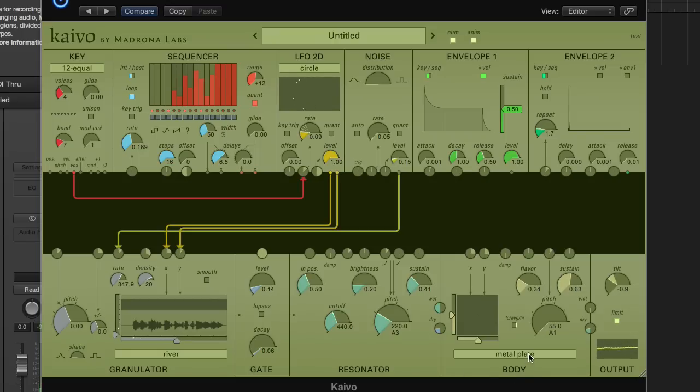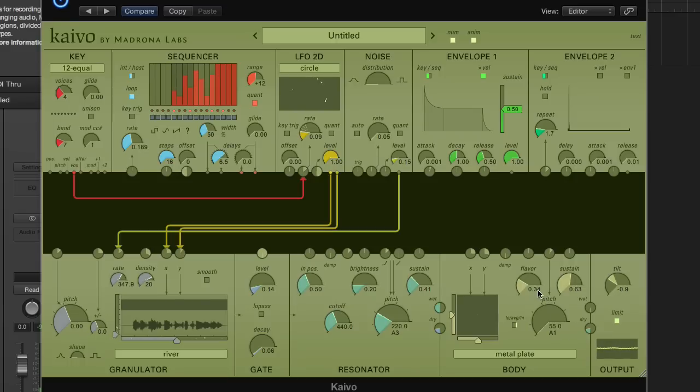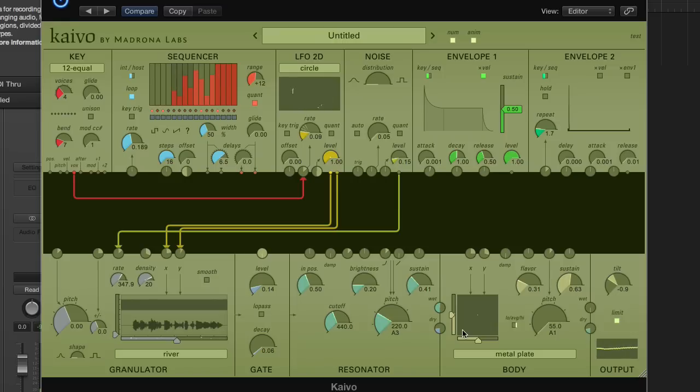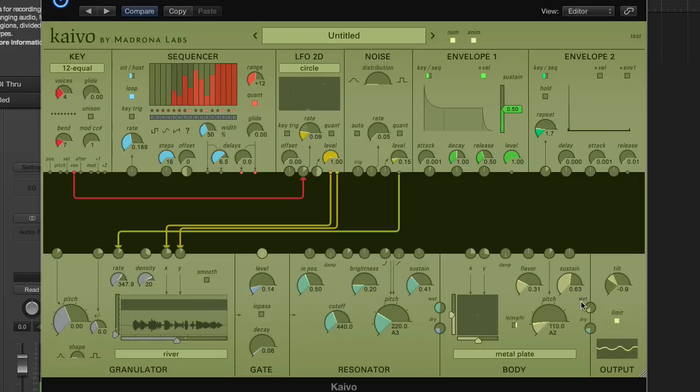With this menu, you can pick the basic model that is used for the body. There will be a few different body models here when Kaivo is released and more added as newer versions come out. Each model has its own kind of non-linear parameter that's controlled by this flavor dial here. Here we're running a model of a metal plate, so let's listen to that. You can hear the very lively stereo image that comes from different waves reaching these two virtual pickups at different times.